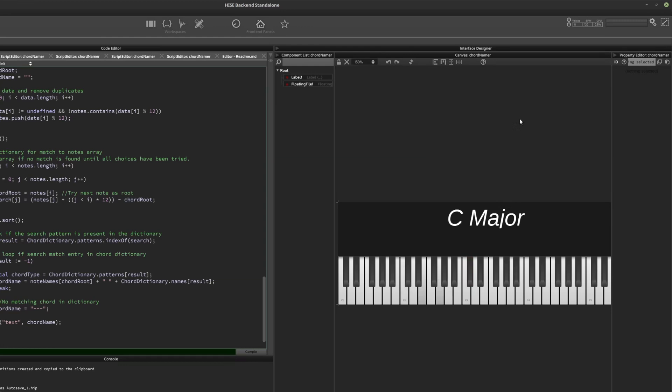It identifies it as C major. I'll play a different inversion, and it'll still say C major. And another inversion, and it'll say C major for all of them.